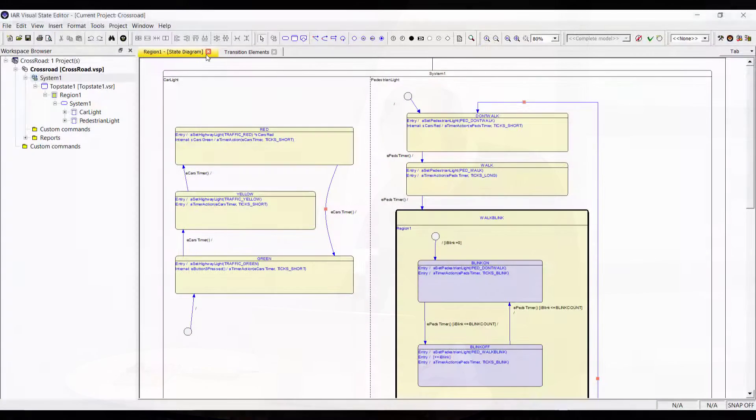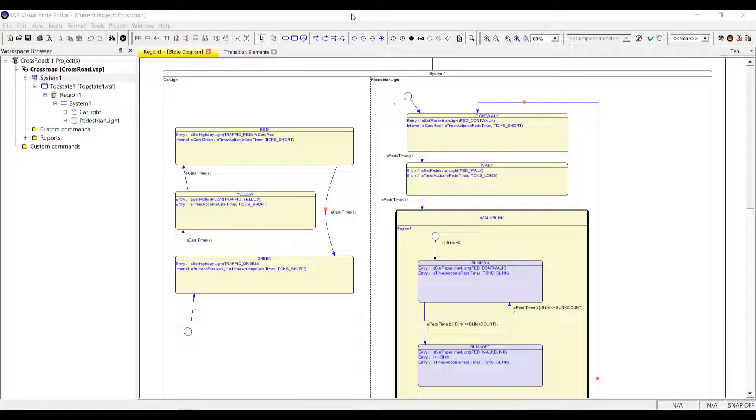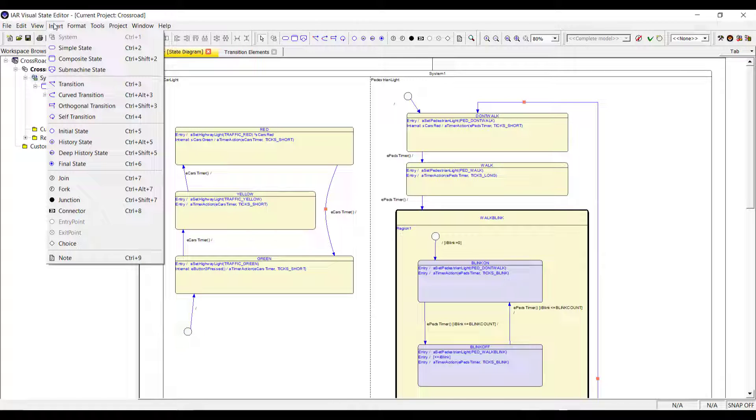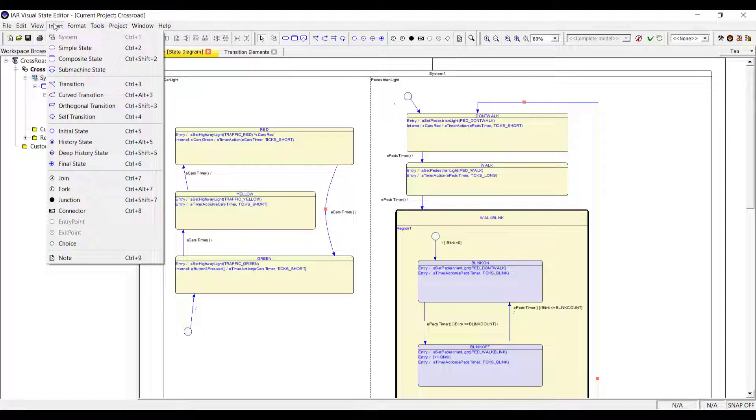So let's move into practice so you can get the feeling on how all this comes together. So I have here IAR Visual State open. And the way it mainly works is that you start with your model. There are various elements that are available. From simple states, composite states, various transitions or some variants like self-transitions, initial state, history states, final state, join, fork. So that's all available so you can set up the logic.